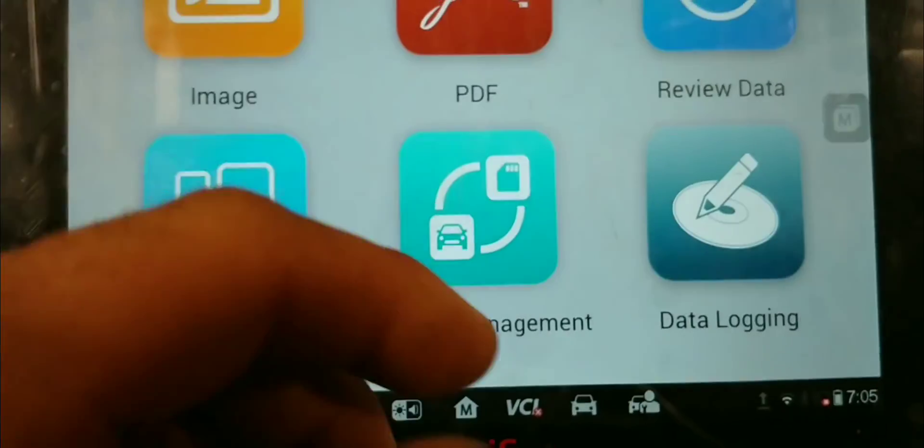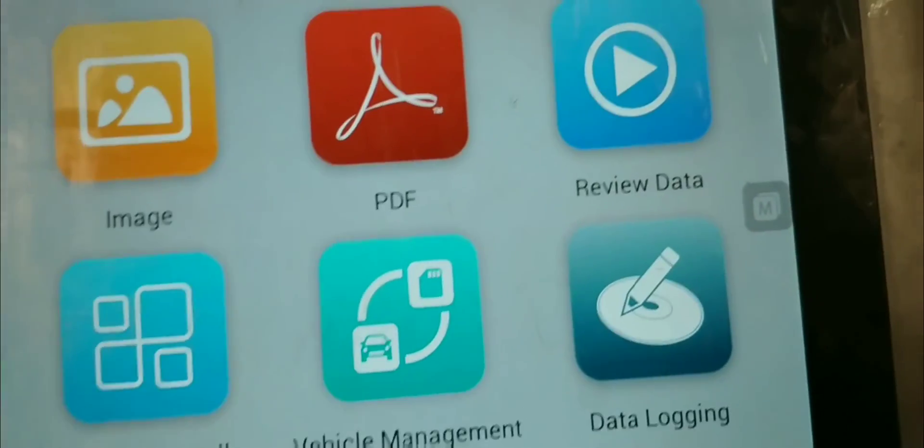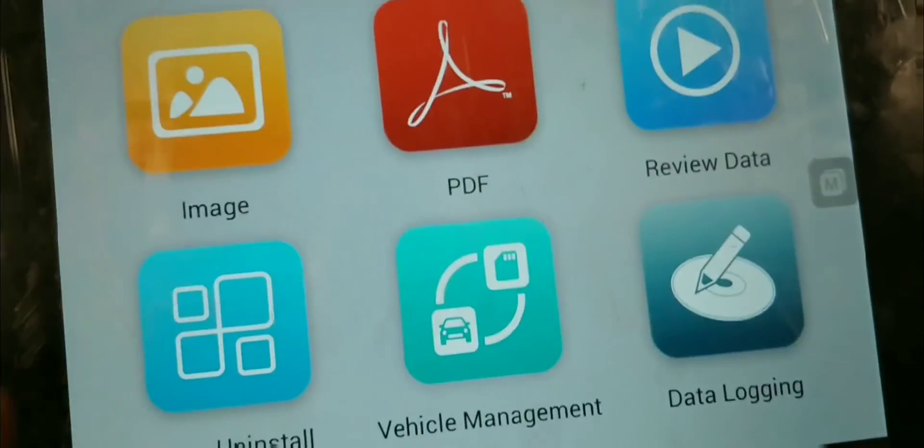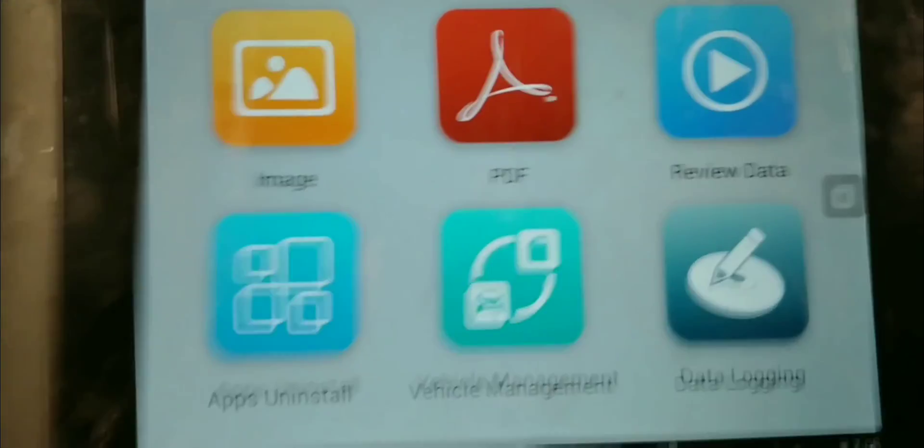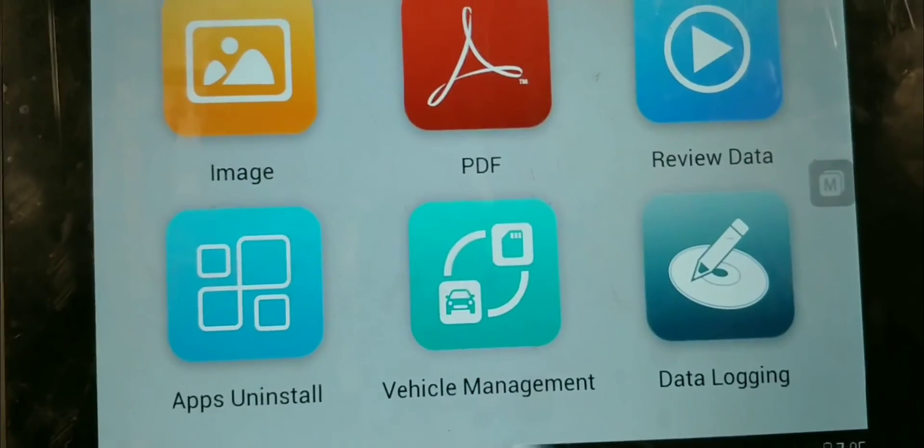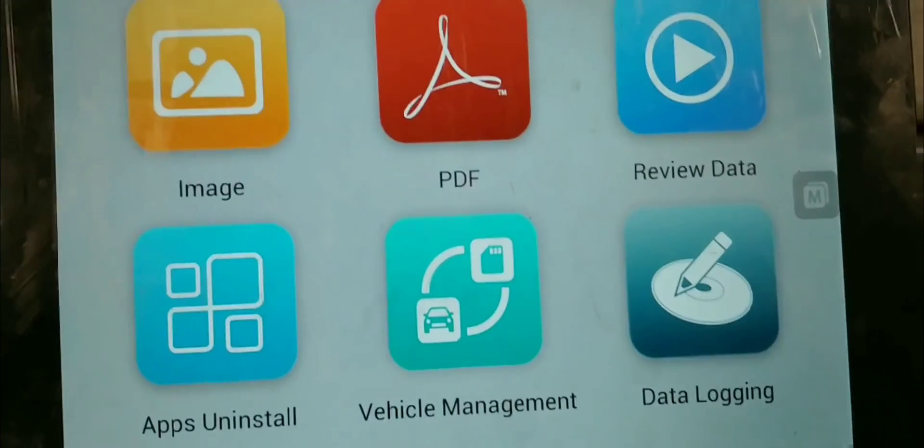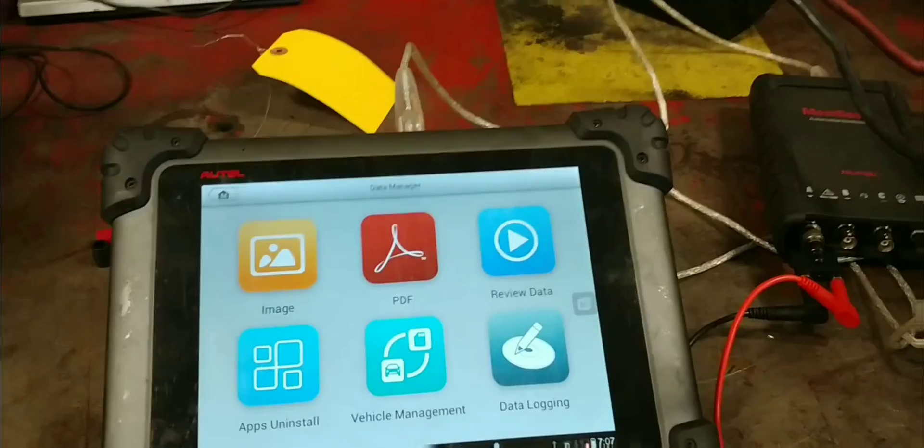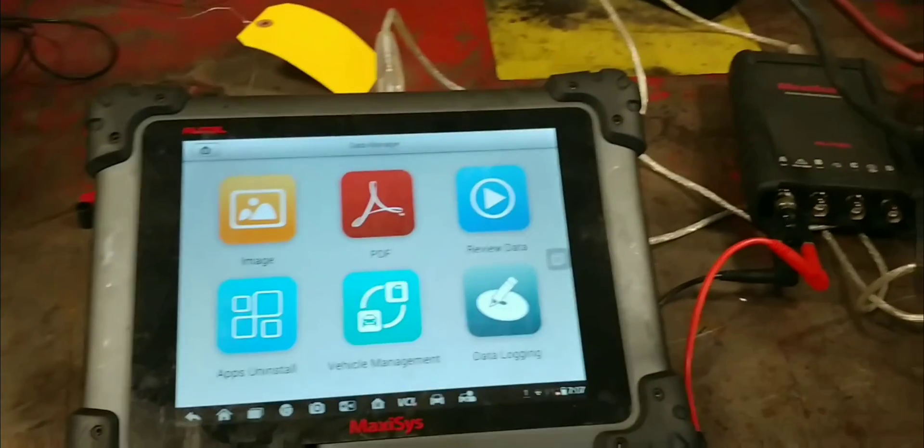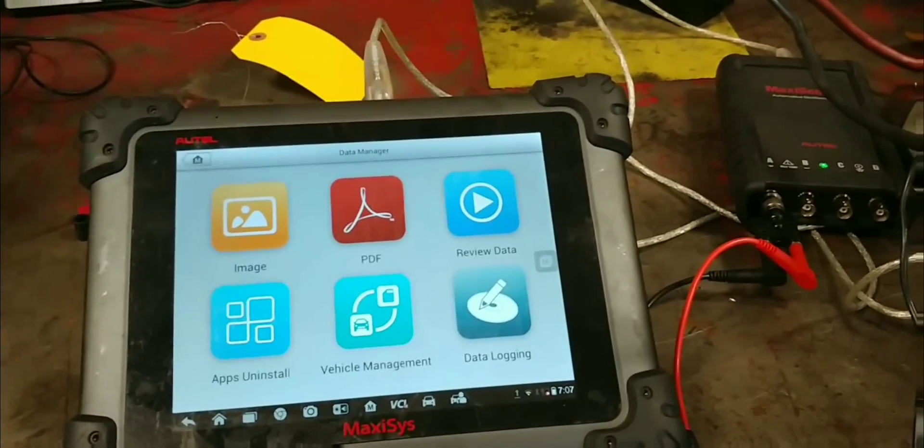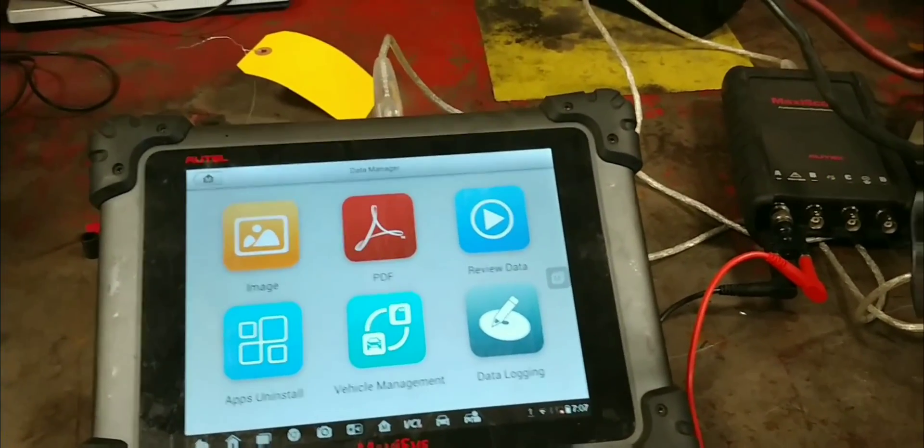And after that, well, that basically concludes the video. I just wanted to show you, give you guys a quick view of how to test a starter on bench. So, I hope you guys enjoyed this video and I will see you guys next time.